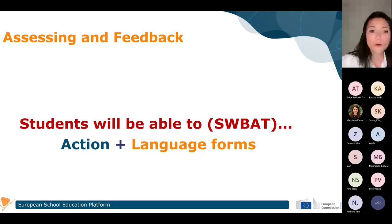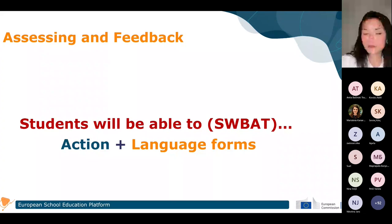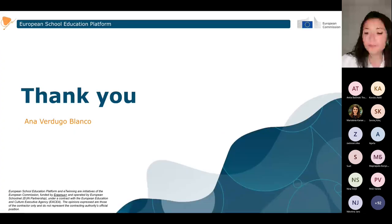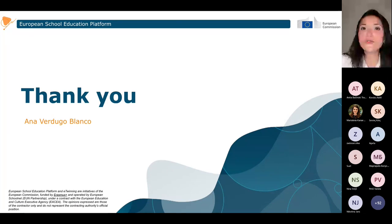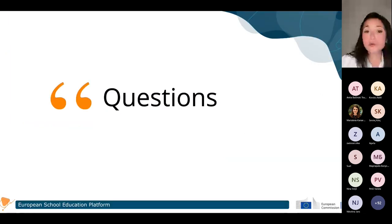The final evaluation we provide to students depends on our curriculum, the elements and contents we have included, and each country has a different curriculum. Thank you very much for your attention. Now we are going to answer your questions.